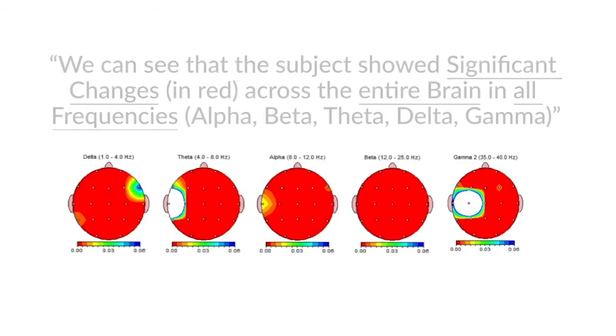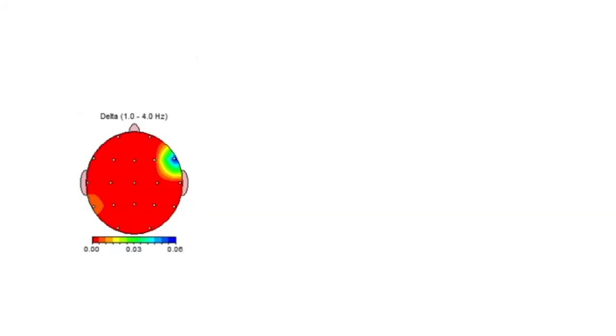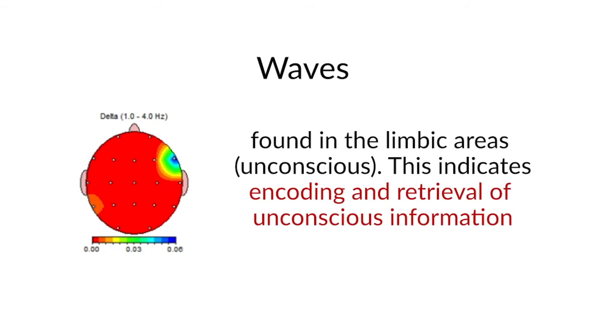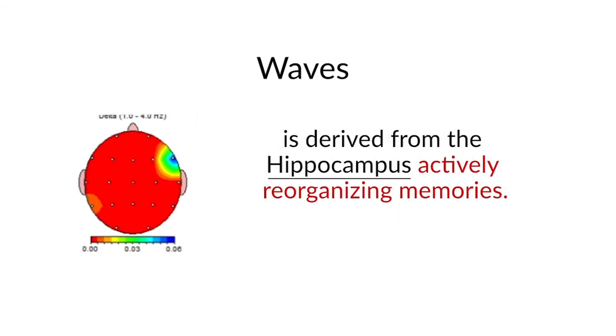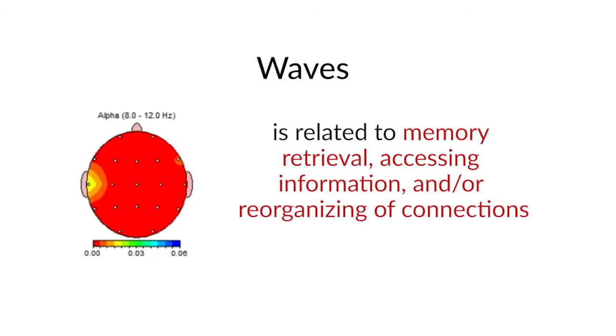He analyzes the results, and what he says, that we can see that the subject showed significant changes. Now look at the red zone of the little drawings here. They represent change in the brain. But it was across the entire brain in all frequencies: alpha, beta, theta, delta, gamma. Actually, there were 40 different frequencies and all of them showed really significant changes. The increase in delta, Dominique searches and analyzes that detail and finds out that it comes from the limbic area, which is the unconscious area of the brain. And according to Dominique, it indicates that there was encoding and retrieval of unconscious information going on. The increase in theta brainwave is derived from the hippocampus and is actively reorganizing memories. The increase in alpha brainwave was related to memory retrieval, accessing information, and/or reorganizing of the connections in the brain. And it sounded exactly what was going on.